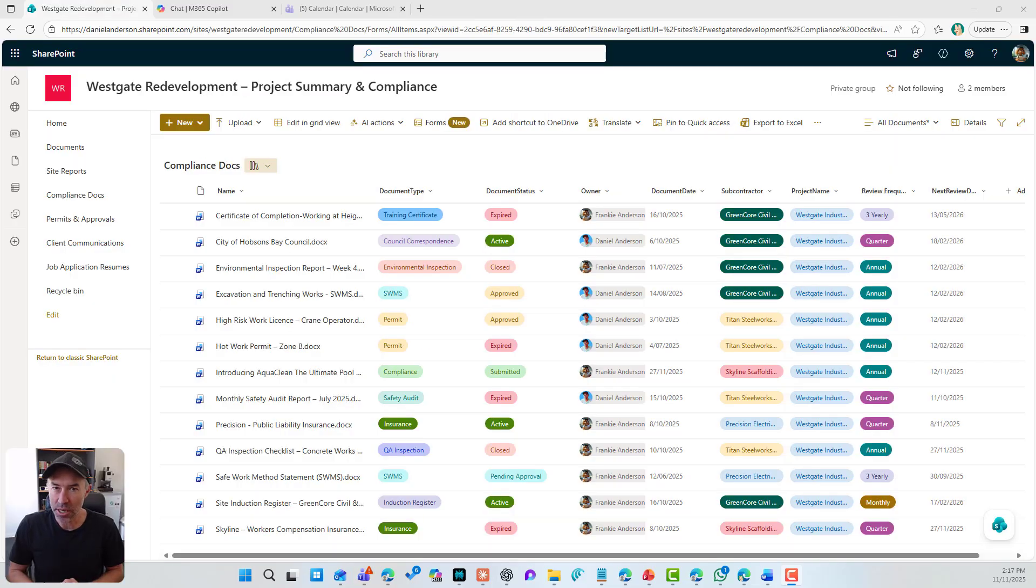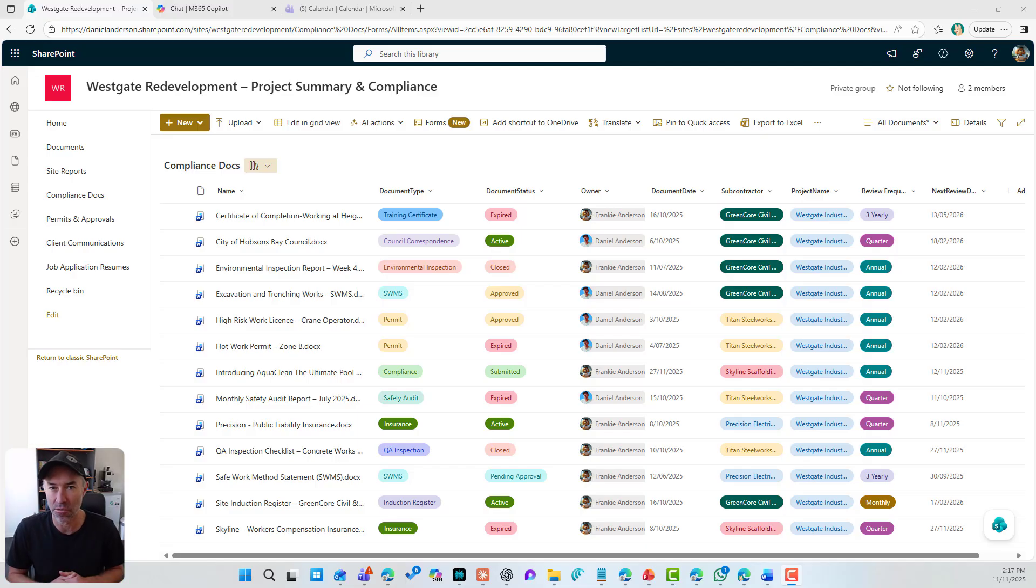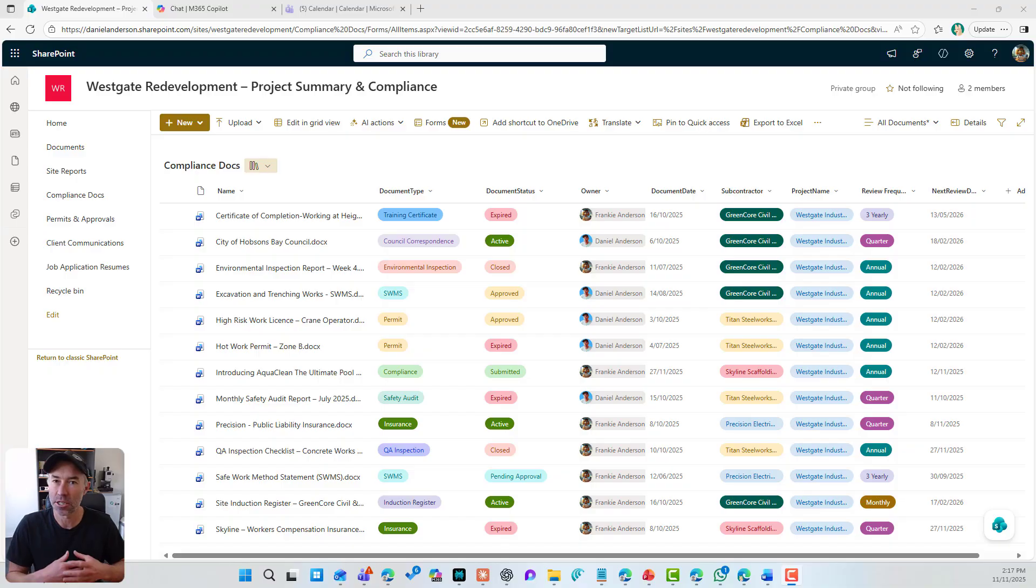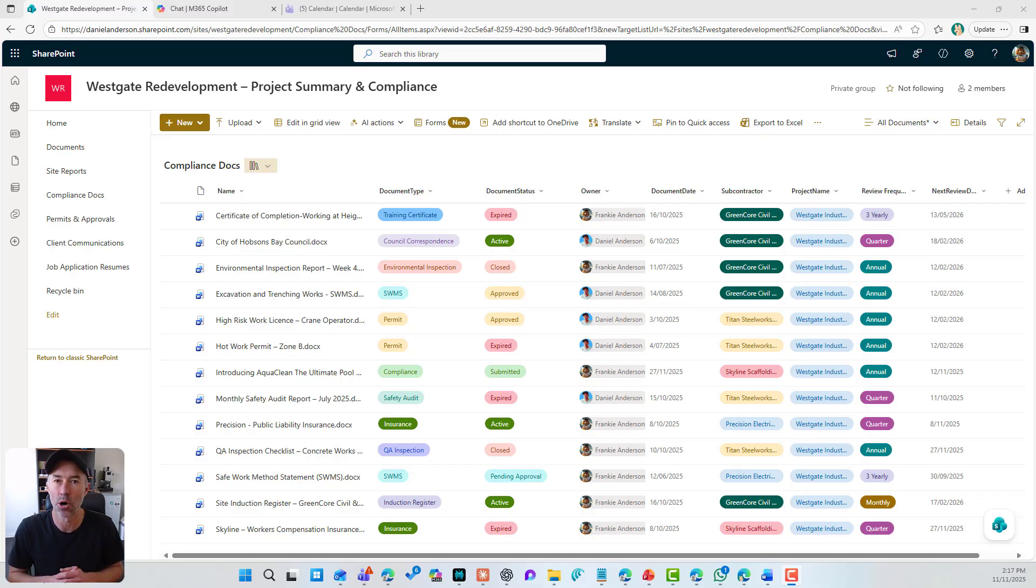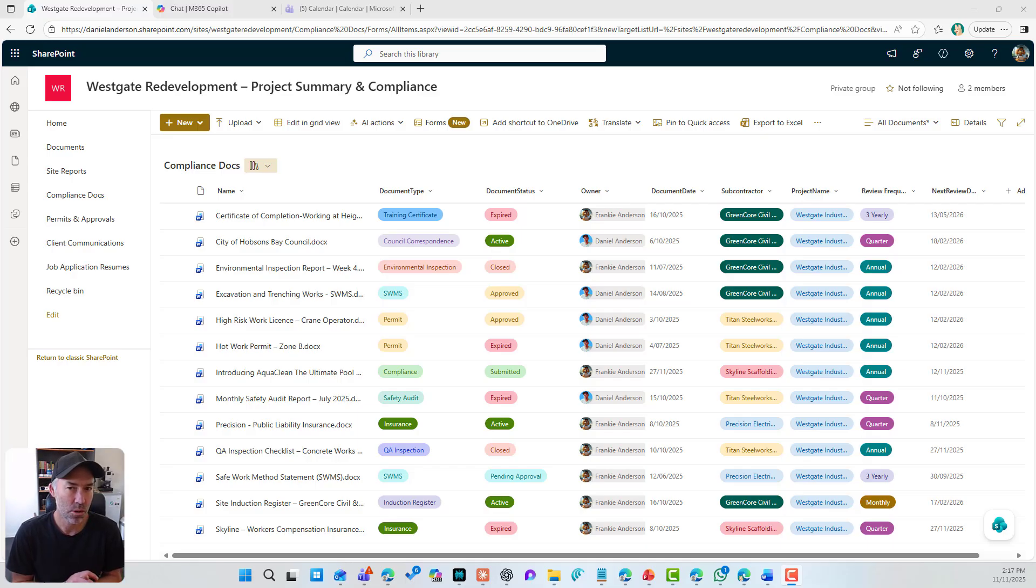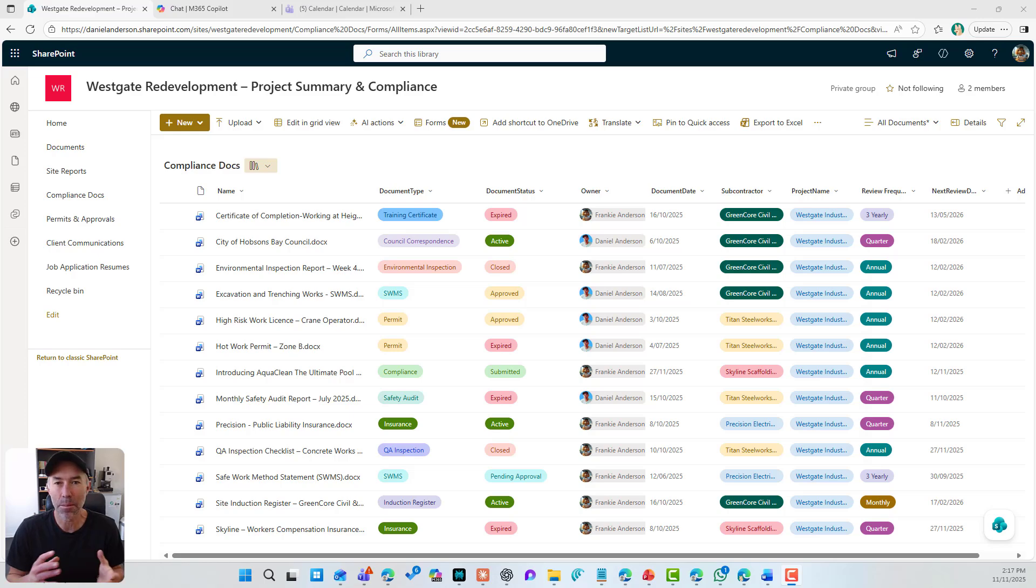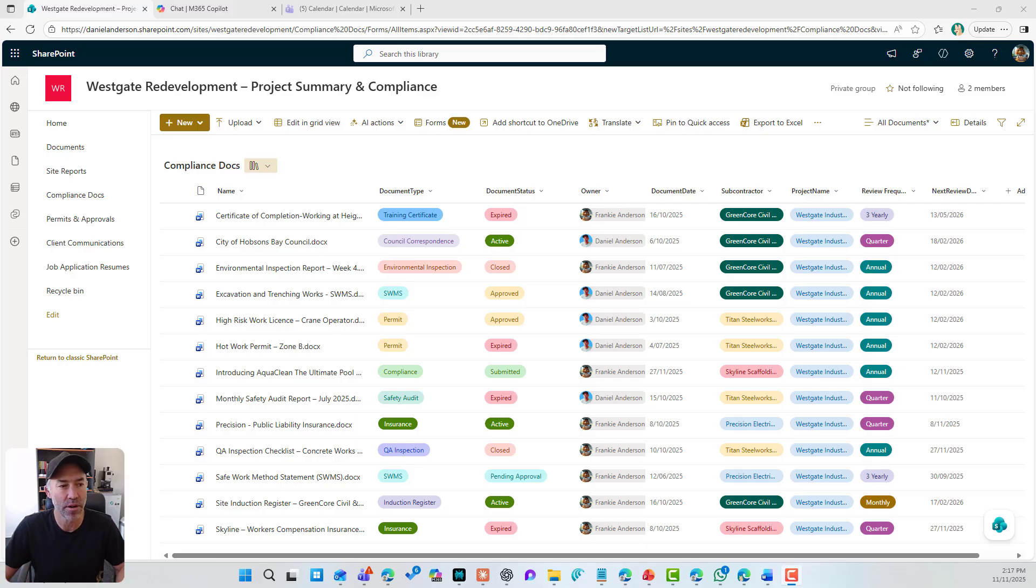If you're struggling with Copilot getting results or information that is accurate from your SharePoint sites or your documents, then stay tuned. Watch this because I think this is going to help alleviate and change the way that you structure your content. Now, first of all, a big update to the way Copilot works means that Copilot now reasons over your metadata.